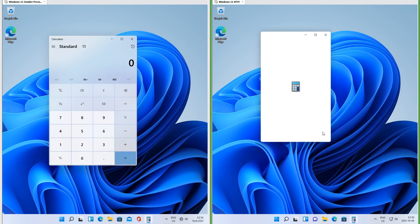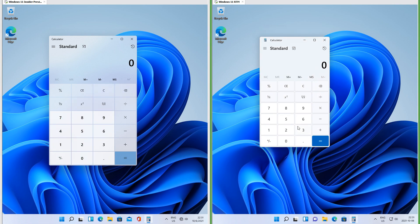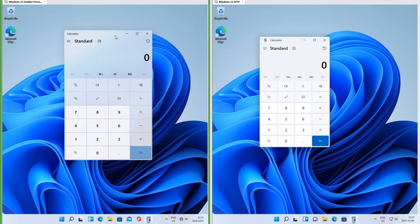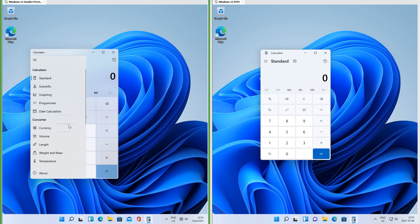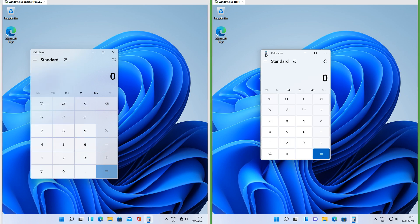Let's compare the calculator. In Insider Preview the buttons are square; in RTM the buttons are rounded. In Insider Preview the calculator is more transparent than it is in RTM. In Insider Preview there is a glow that follows the mouse; in RTM there is not. In RTM it shows the calculator icon in the top left corner; in Insider Preview it does not.